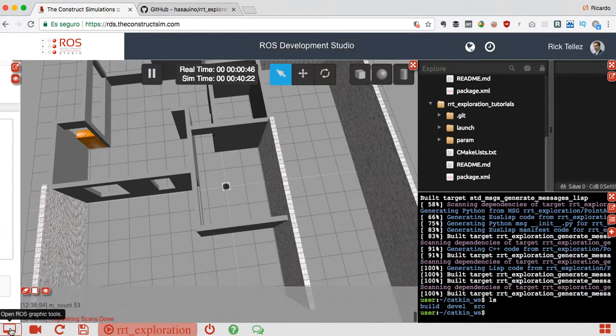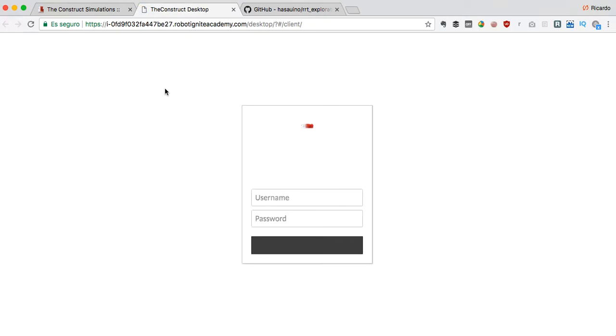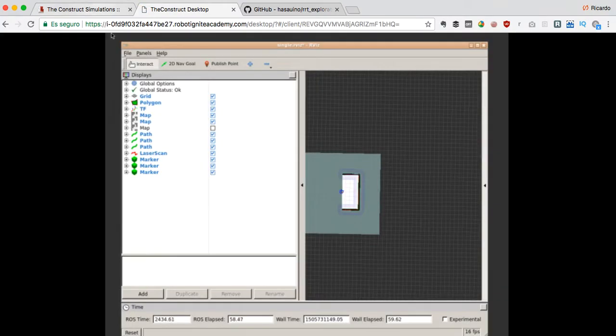How do we see the RViz? Well, as you know you have to press here the graphics tools. This is going to open a new window where we will see all the graphical tools that have been launched. In this case it's only RViz, so let me put it bigger here.